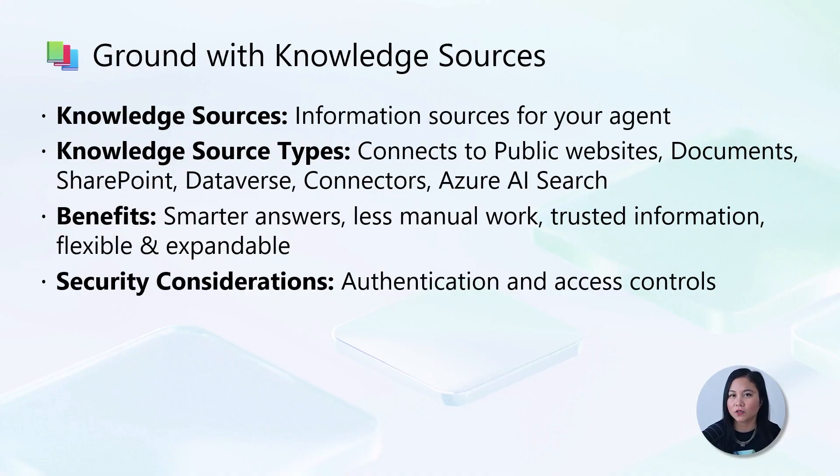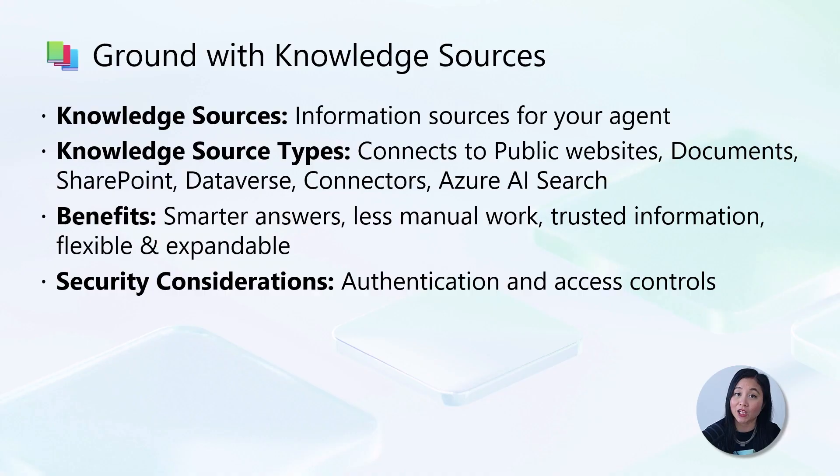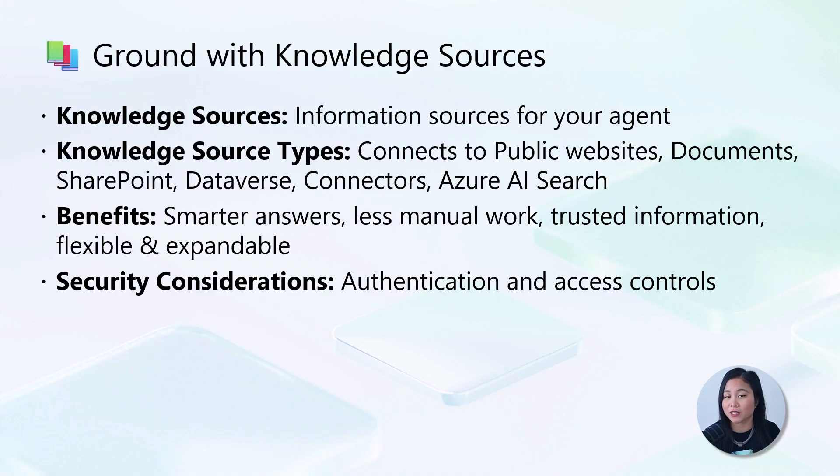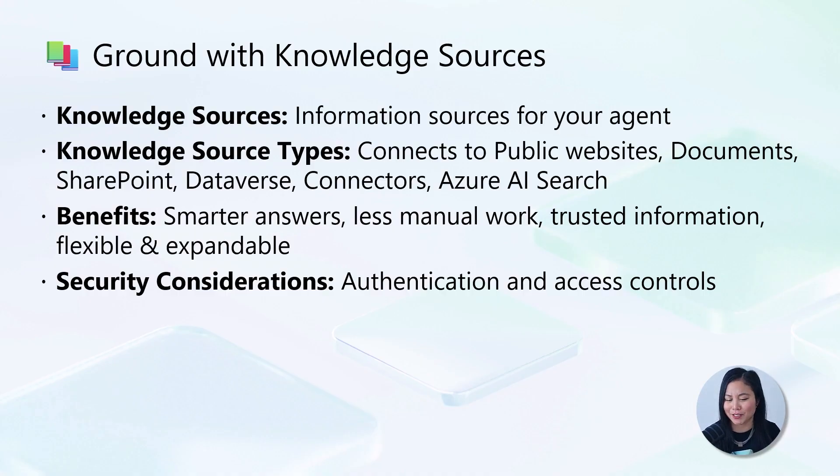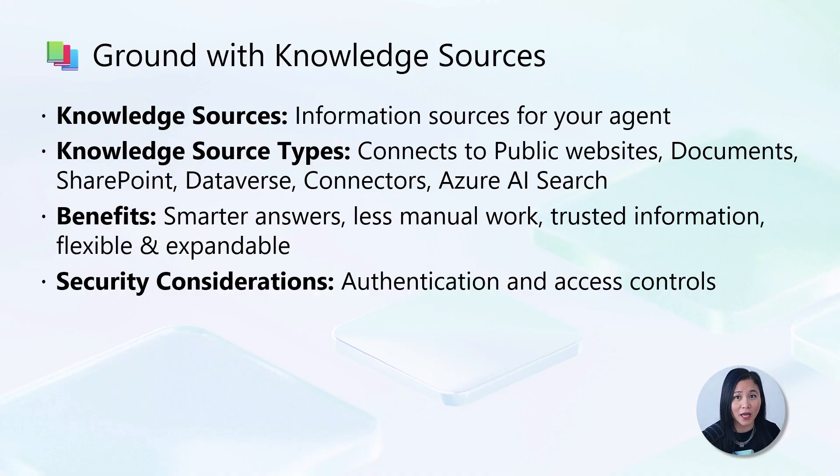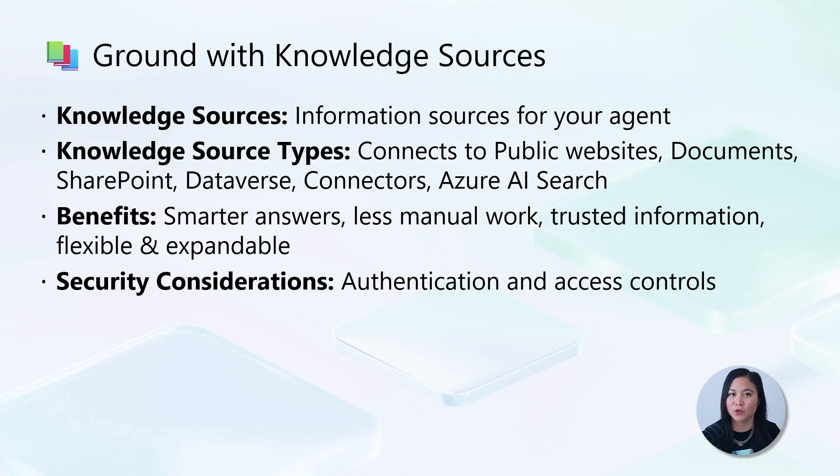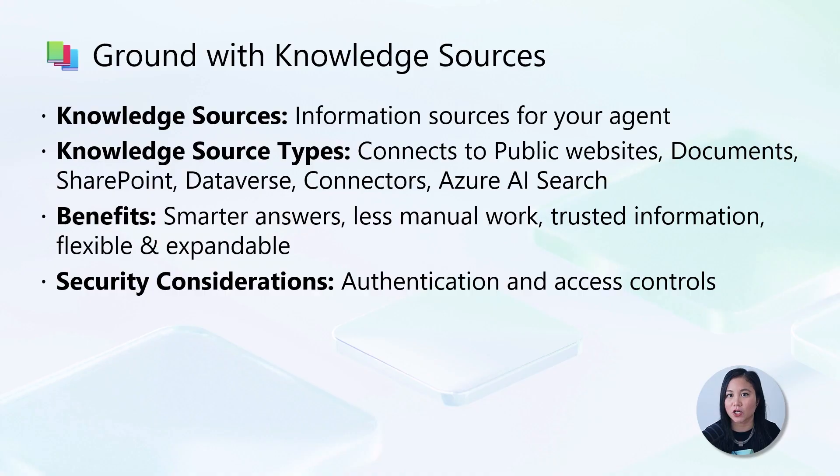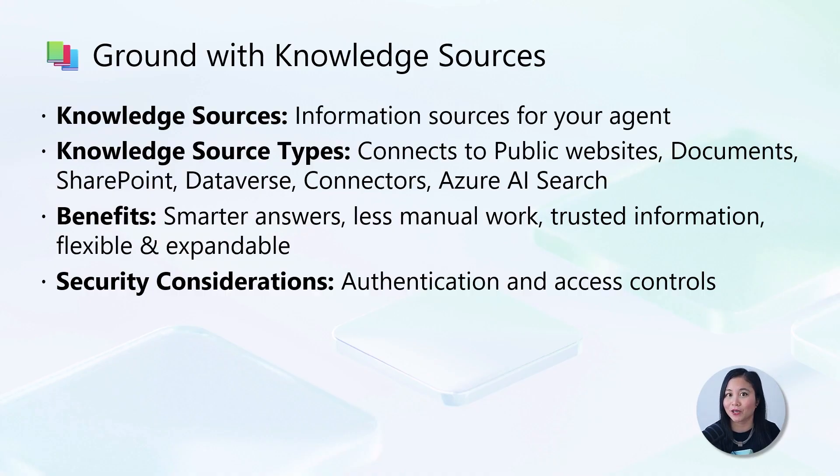Knowledge sources are the places where your agent finds information to provide accurate answers using your organization's data from Power Platform, Dynamics 365, websites, and other systems. When you connect knowledge sources, you get smarter answers with less manual work. This provides users with reliable information from your systems of record while allowing your agent to adapt and become smarter as your needs change.